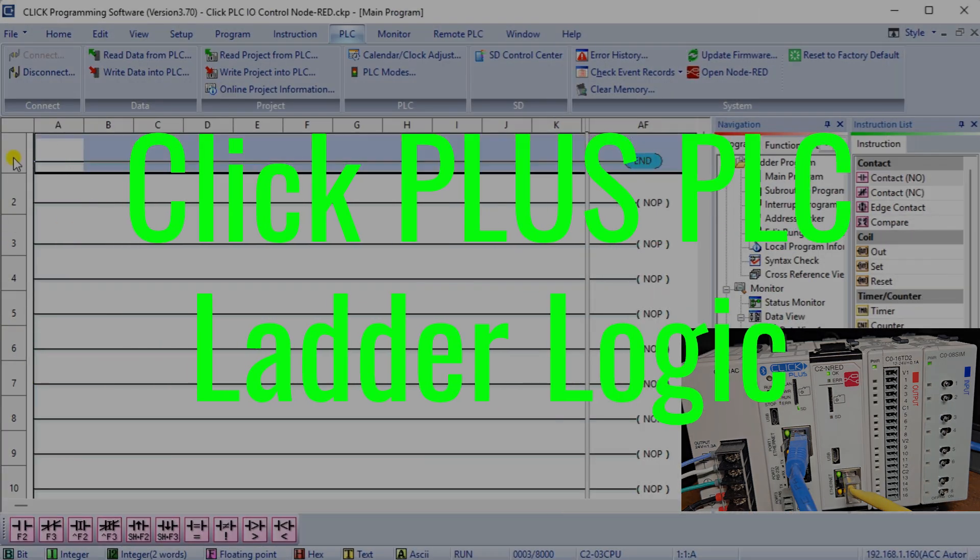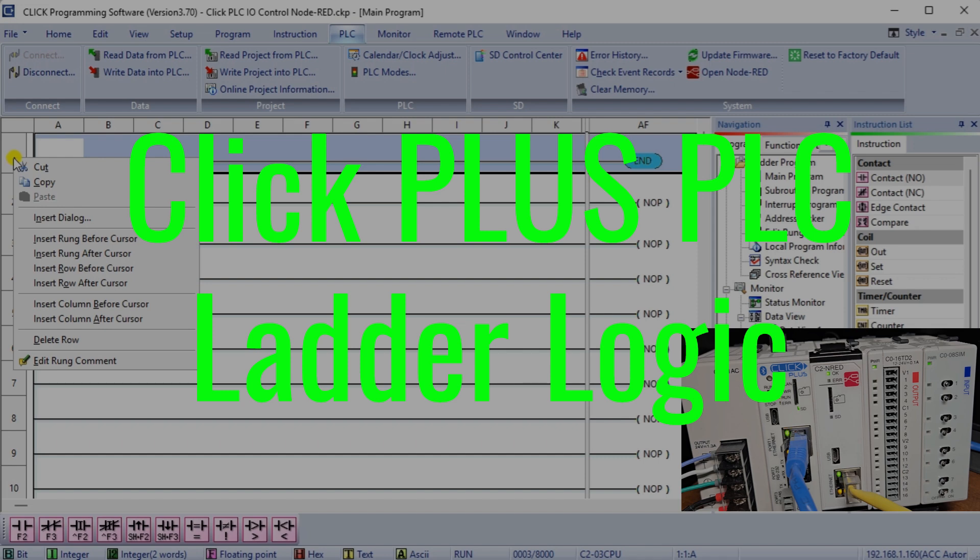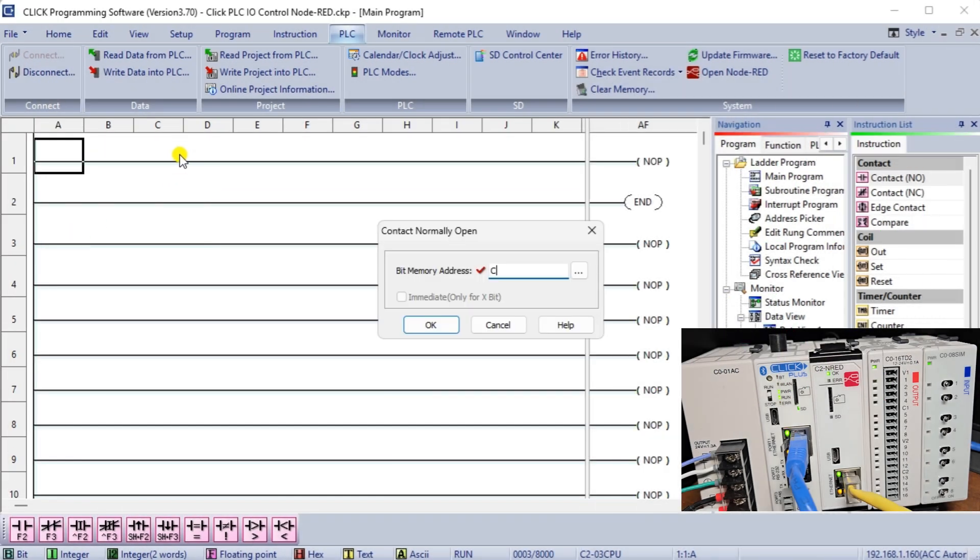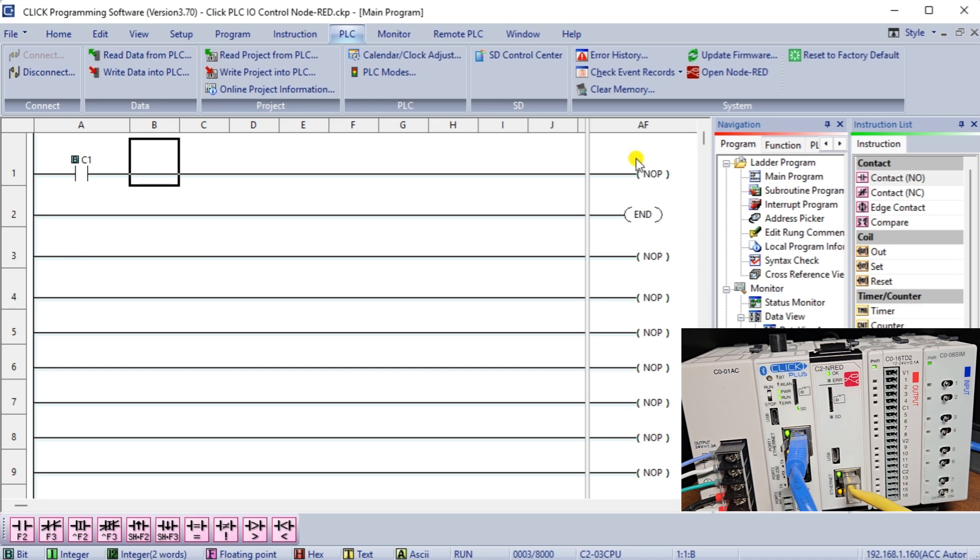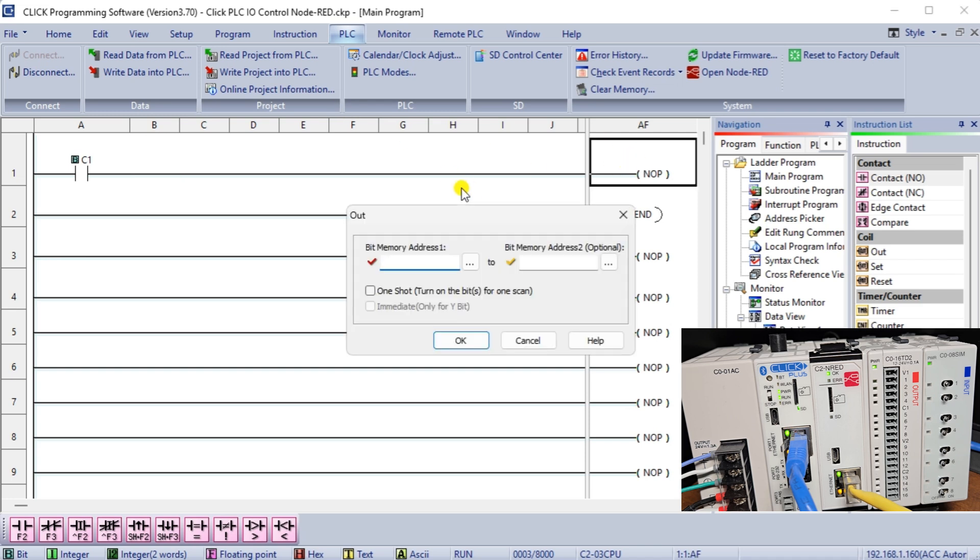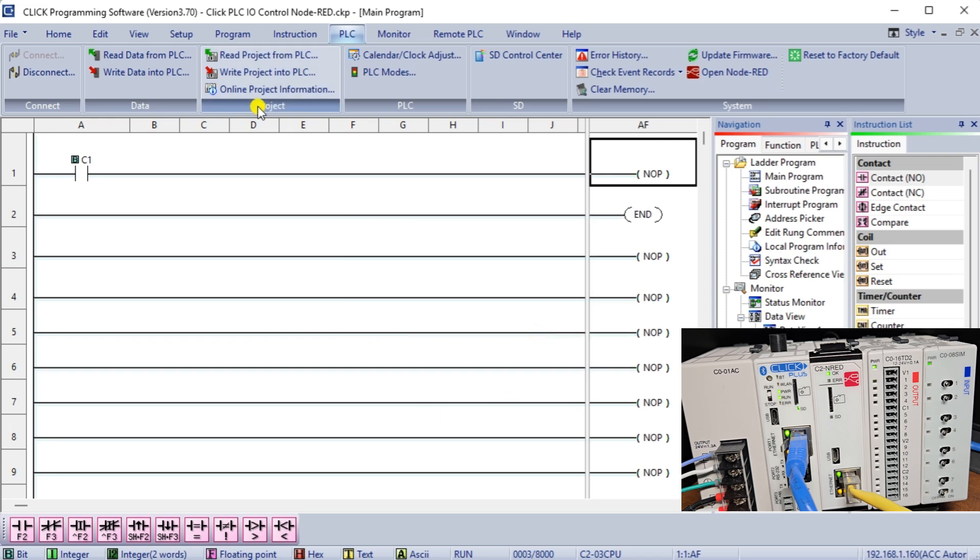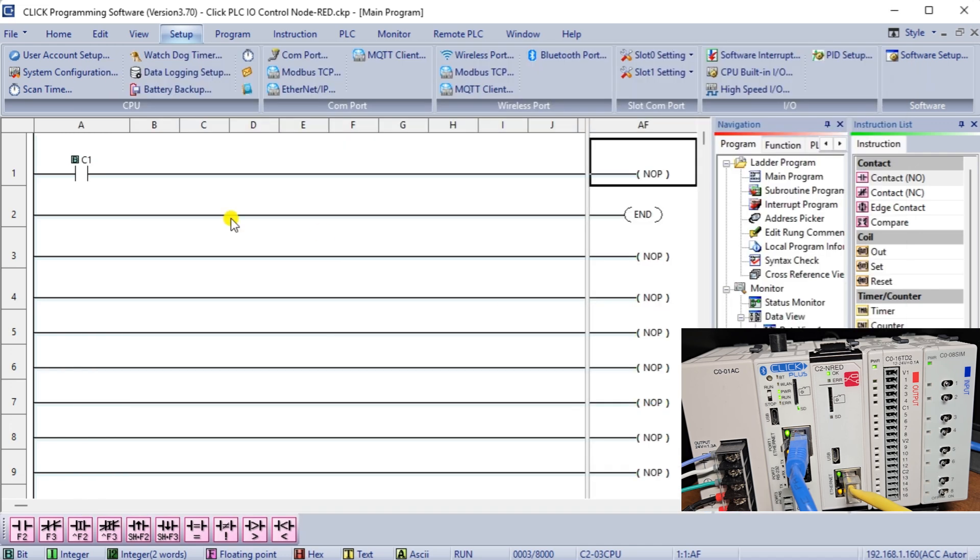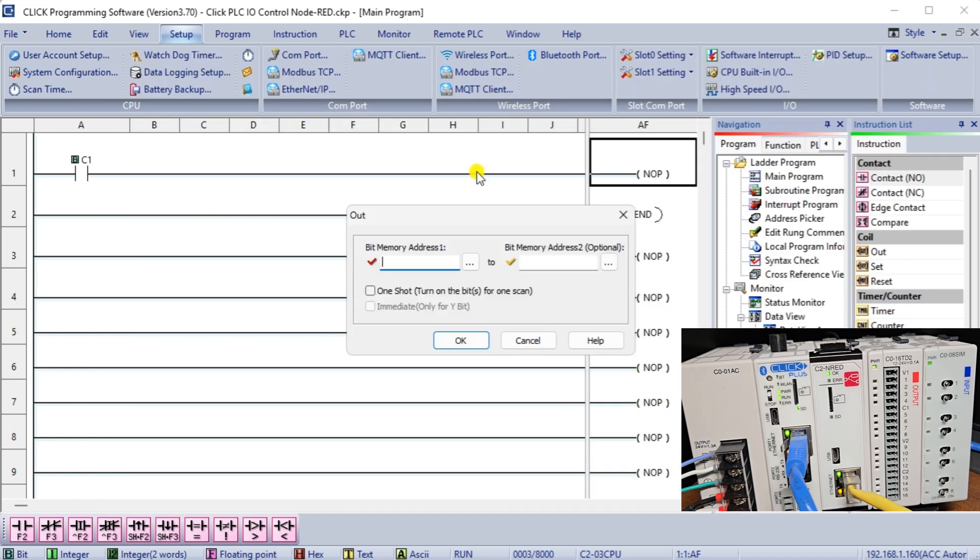Qlik PLC ladder logic plays a critical role in controlling the physical outputs of the PLC. When implementing the ladder logic, it is essential to ensure that the control of physical outputs is done directly through this logic. By utilizing the ladder logic, you can effectively manage the outputs of the Qlik PLC in a standard and efficient manner.